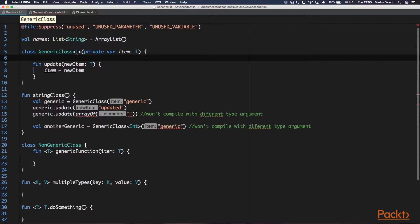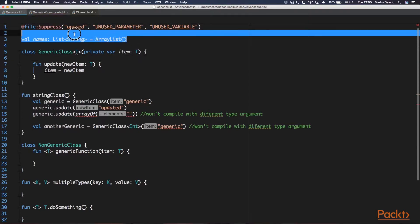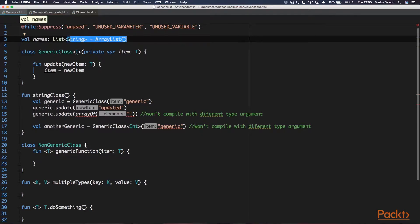The simplest way to explain generics would be types that have other types as parameters. You have probably worked with the list interface from Java before — that interface is an example of a generic. Here we've defined a property that holds a generic list interface, and the type argument of this generic is the String class, so we can say that this is a list of strings. Generic type parameters in Kotlin are defined the same as in Java, using angle brackets.